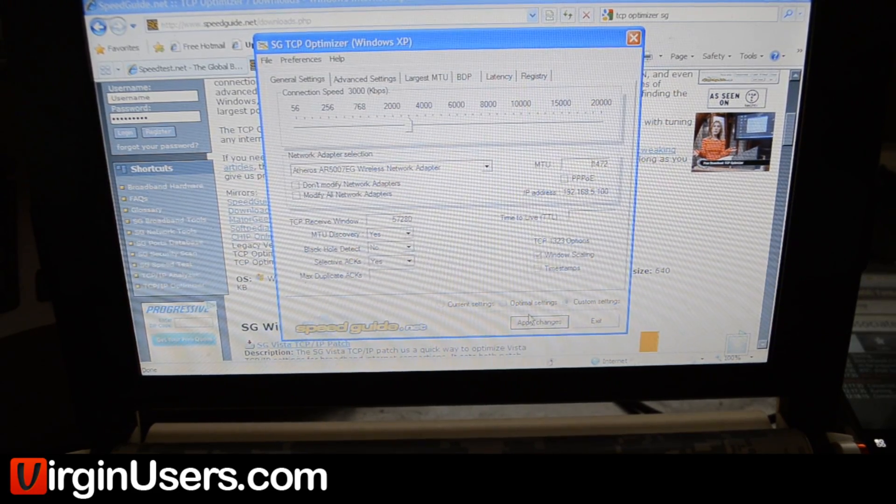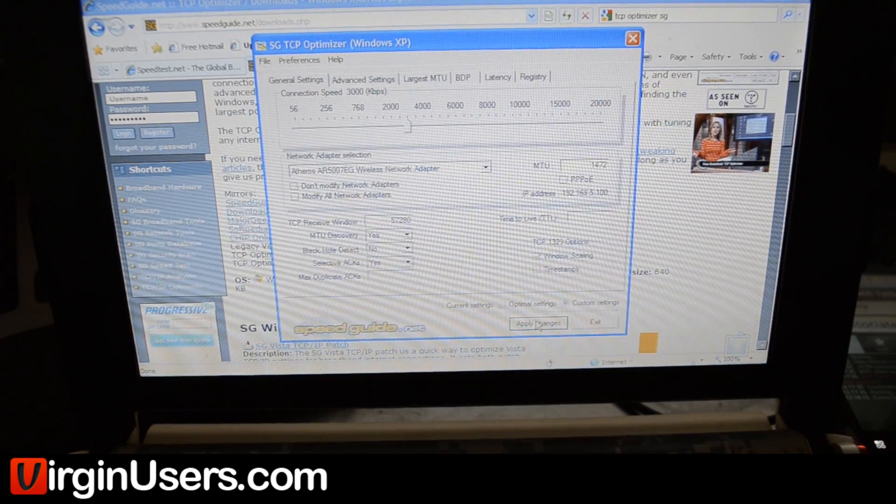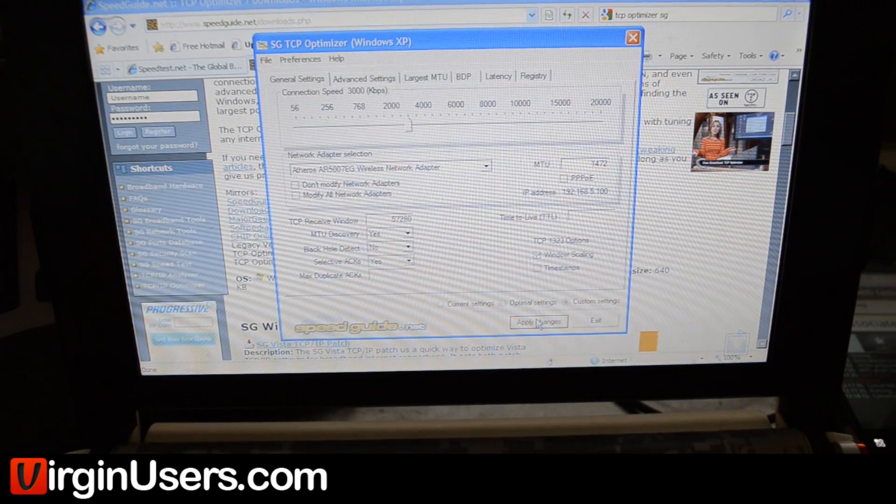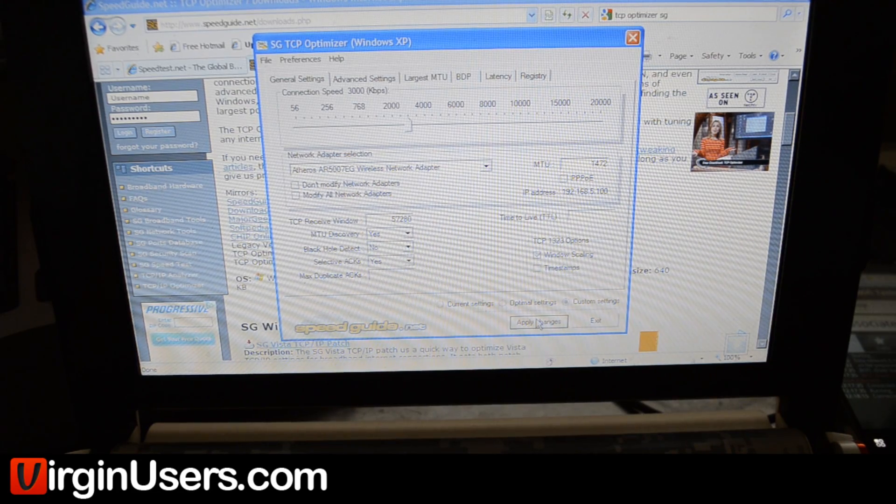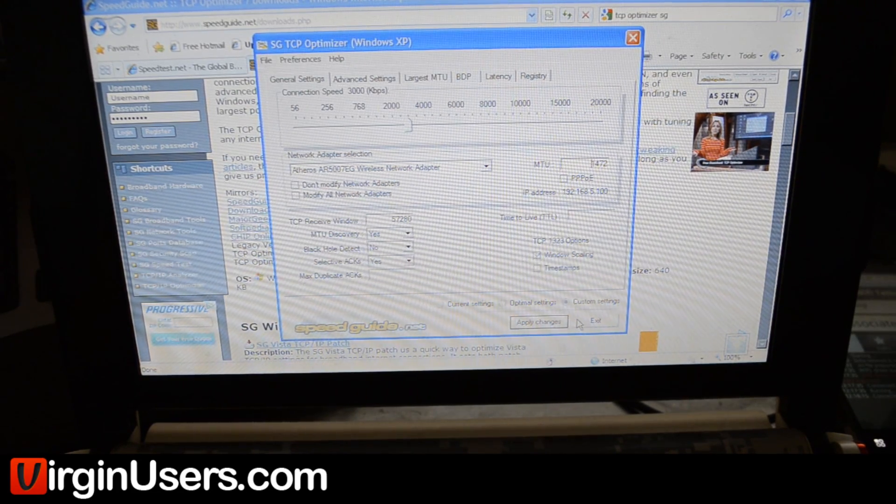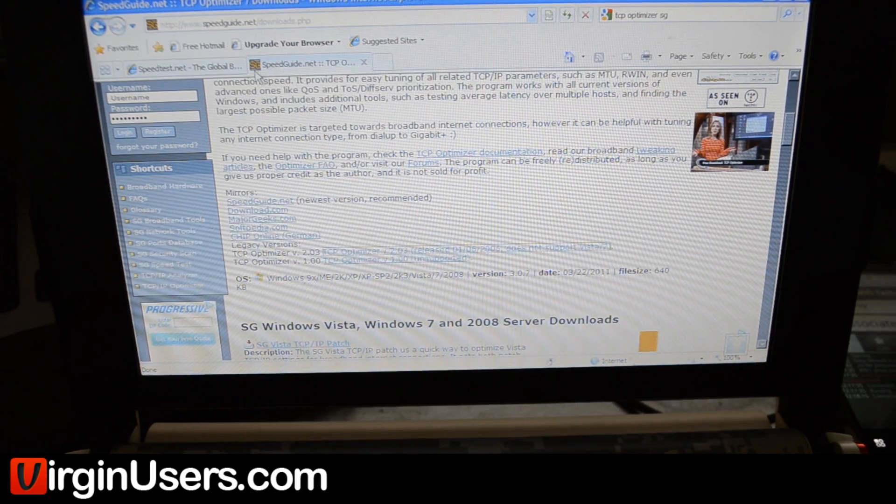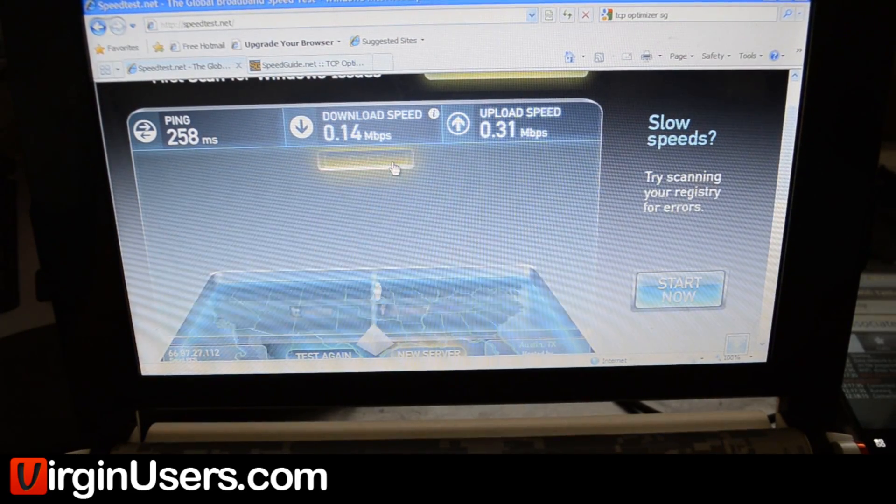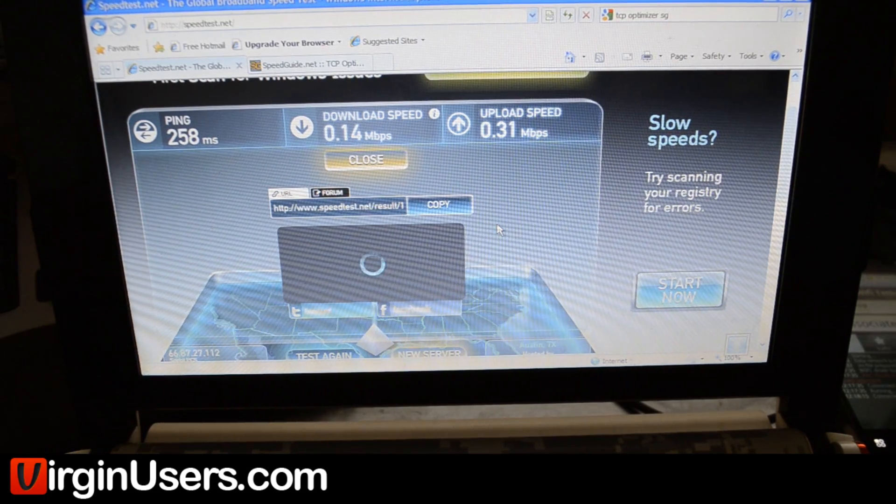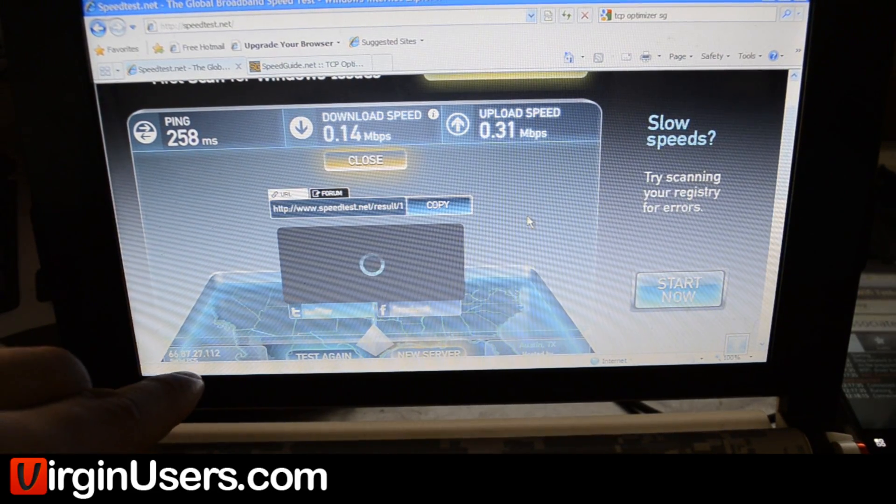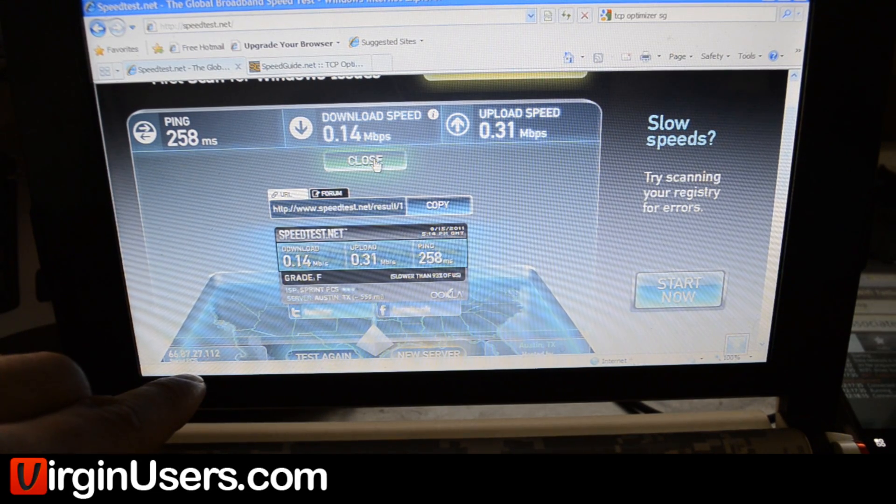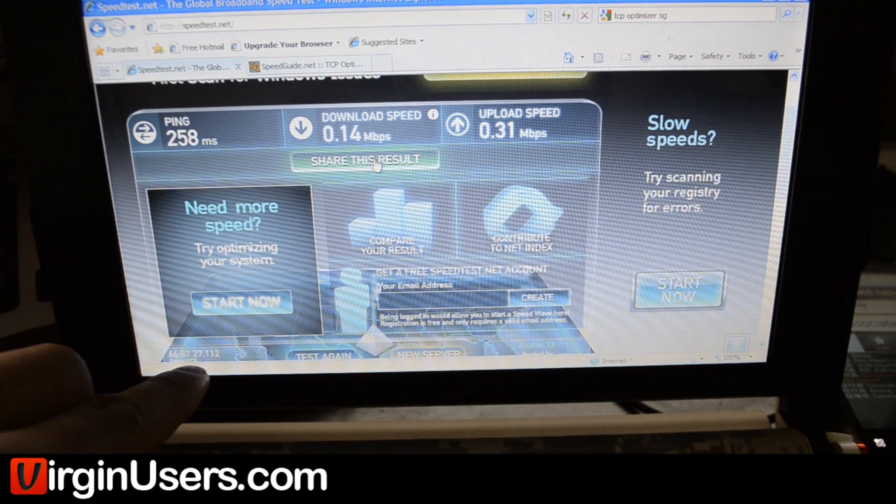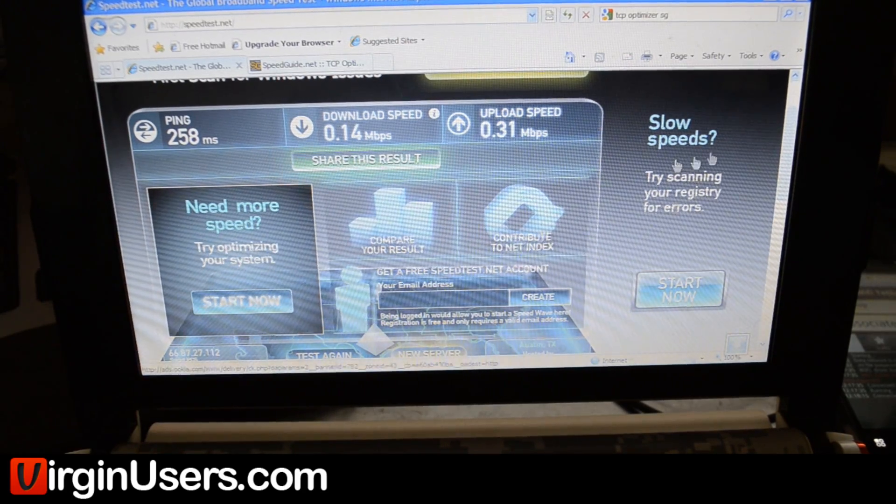Then we hit apply changes. It let us know that we might have to reset the device for the actual changes to come into effect. So we went ahead and rebooted, and as you can see, now we can go on speedtest.net. We'll do another speedtest for you. In this bottom left corner, you can see right here where it says Sprint PCS.